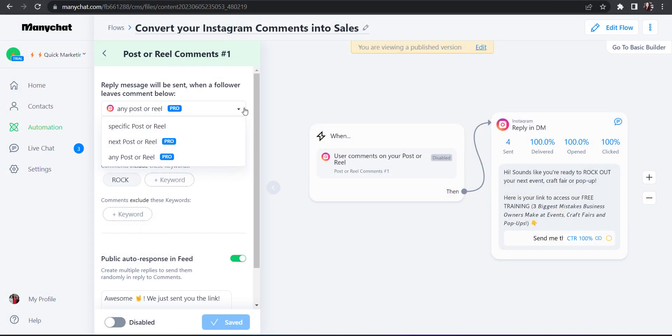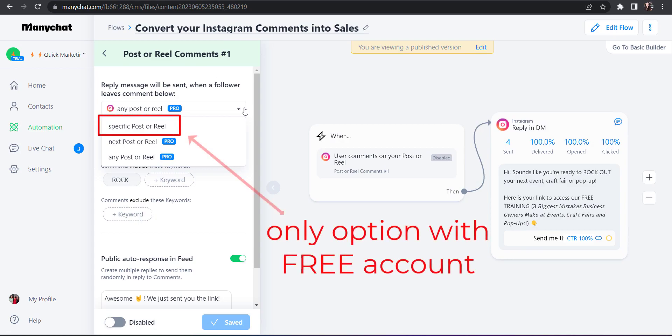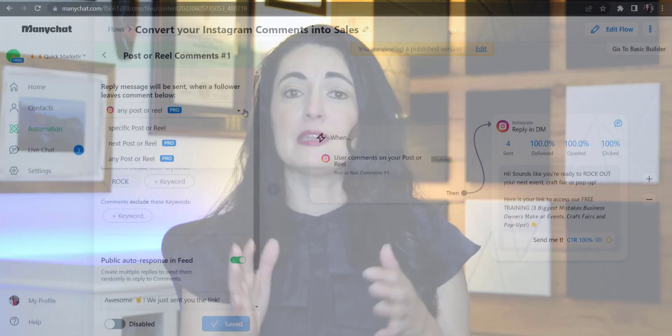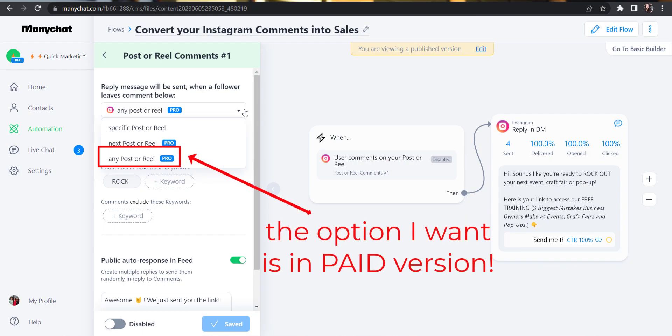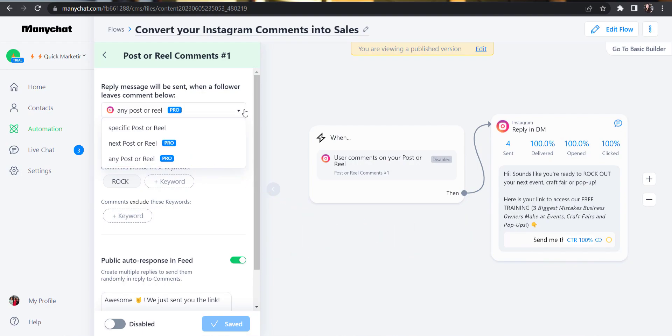It's going to reply back to the comment and then send them whatever information we want it to send. The difference between the two account versions — free or pro — comes in where if you select the free account, you would have to select what specific post you want this entire workflow applied to, so you could only choose one post. I know I'm going to be promoting this free training course probably for the next couple of years, and I want it to identify this keyword on any of my Instagram posts, whether past or future.